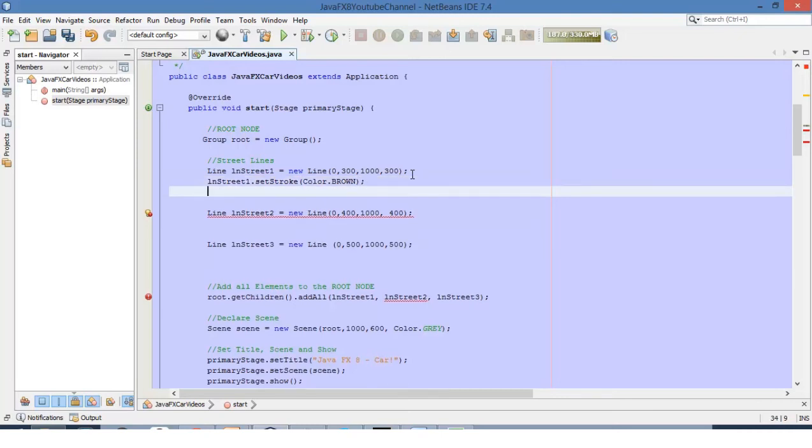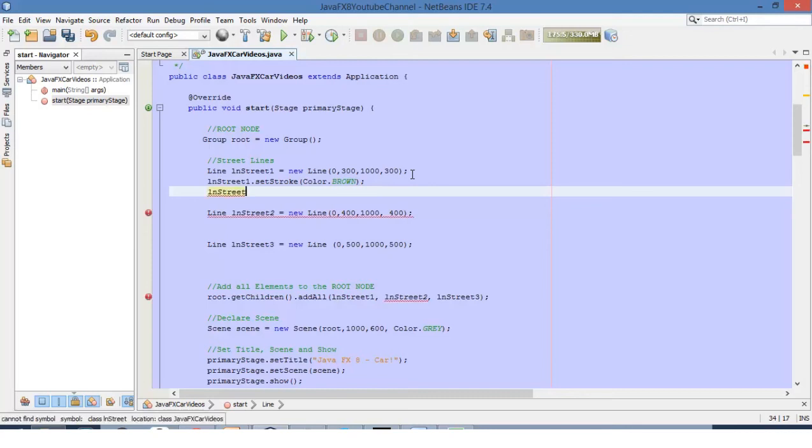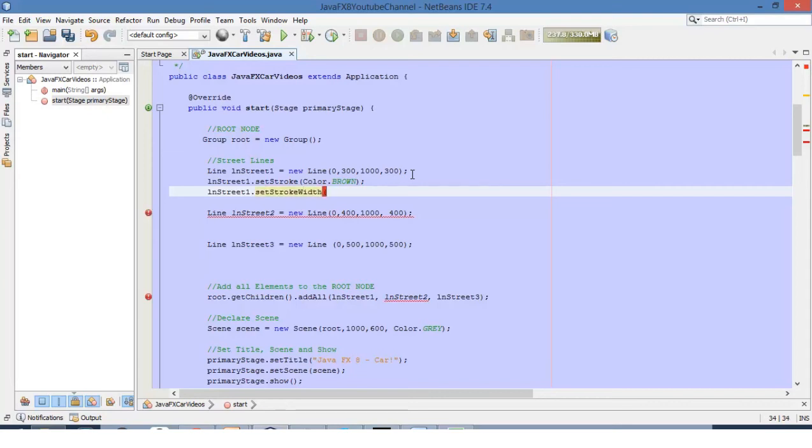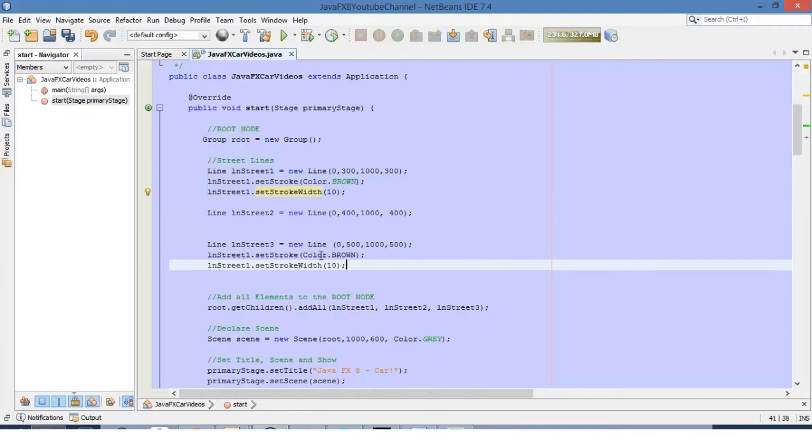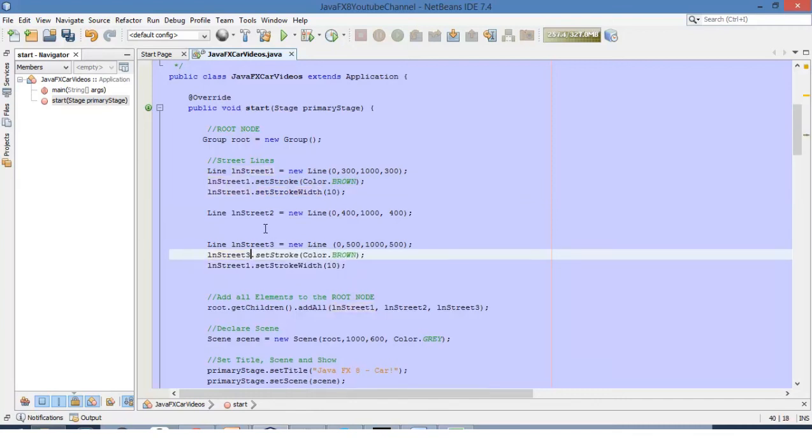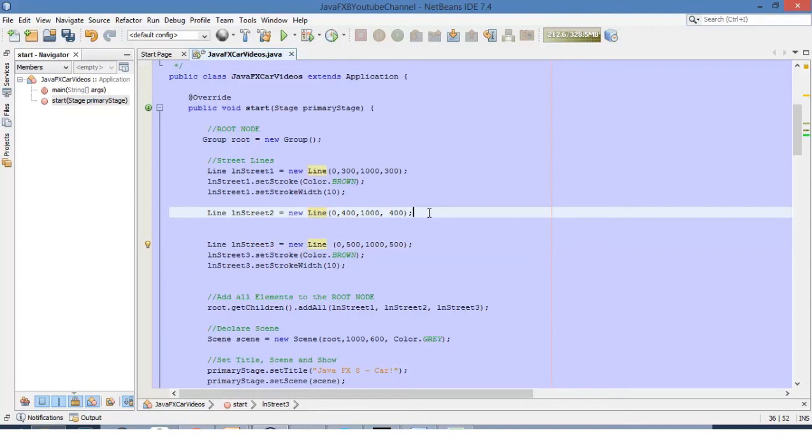Also, we would like to define the stroke width. Let's copy and paste the same lines of code for line number 3. Now let's just change the name of the object.